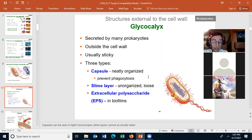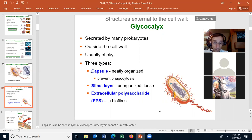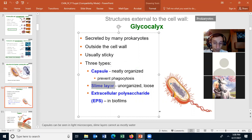The second type of glycocalyx is called the slime layer. It's a loosely unorganized layer outside the cell wall, but it's mostly water, and that's why the light microscope cannot see it. Because it's mostly water, the light microscope can't see it. You'd have to use an electron microscope to see it.